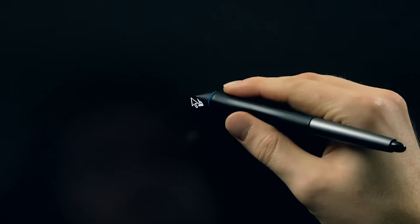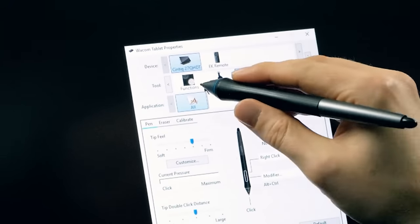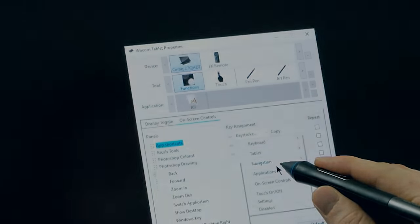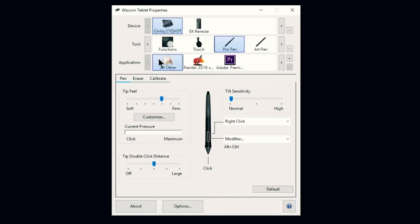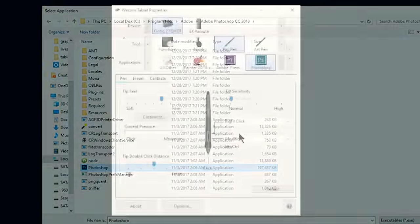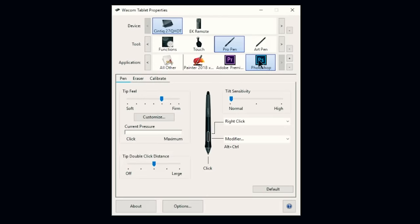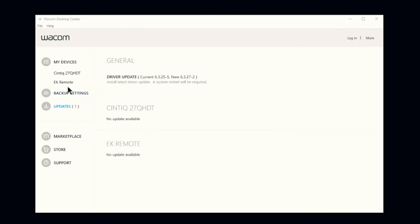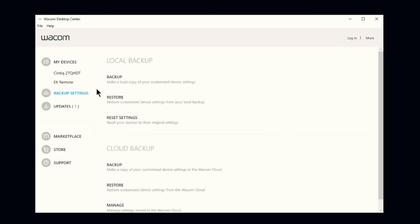There's also on-screen buttons you can program in the Wacom tablet properties to add even more commands. You can customize express keys for all apps or for specific apps using profiles. And you should back up your customizations to a file or the Wacom cloud for easy recovery should you ever need it.